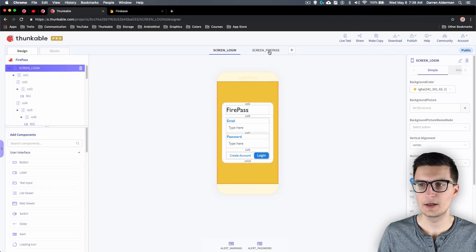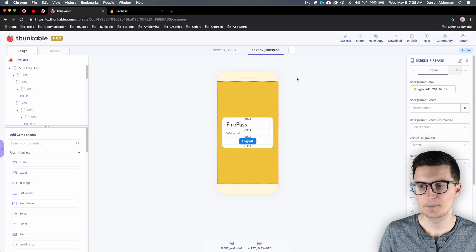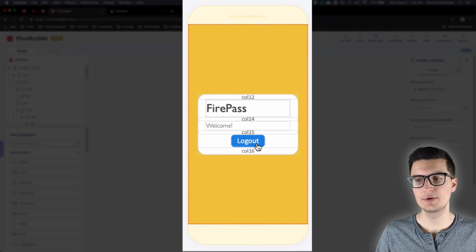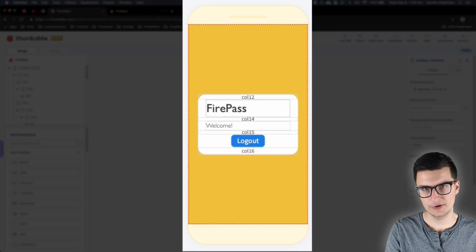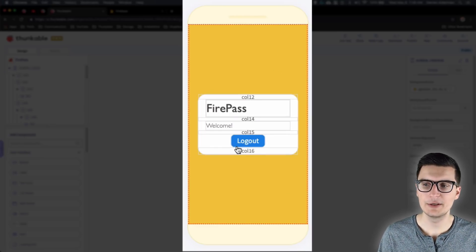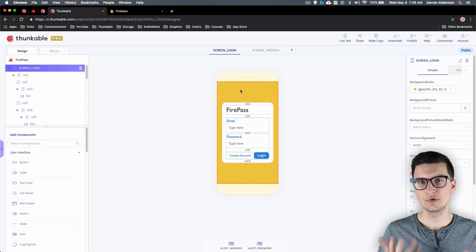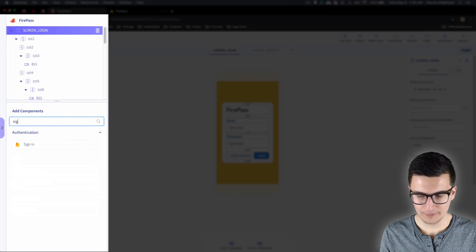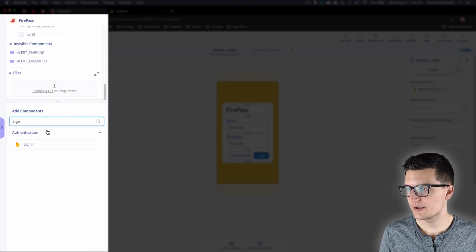I'm making an app called Fire Pass over these next few videos. On the Fire Pass screen I have a place to display a message and a button to log out. Once the user is authenticated, we'll send them to the Fire Pass screen — that's like your main screen. The only other thing you need is to actually add the sign-in component.